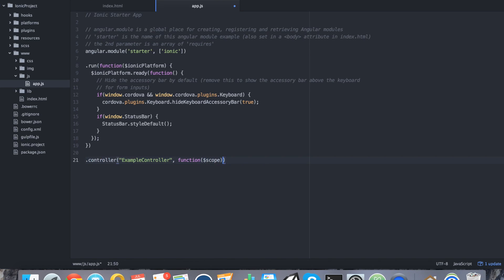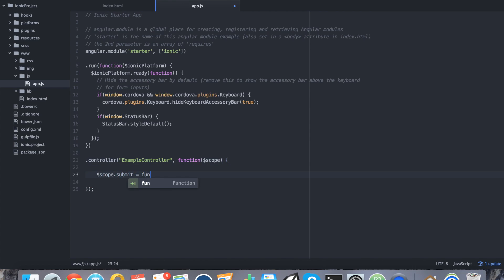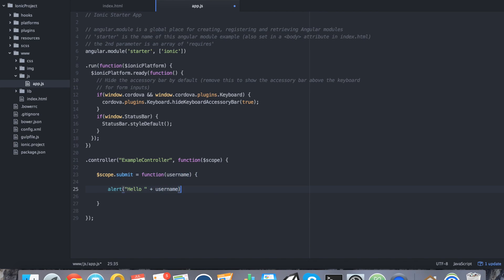We're going to inject the scope and we're going to say $scope.submit equals function. We're going to say username and we're going to say alert hello username. Let's take a look and see what this is in action.